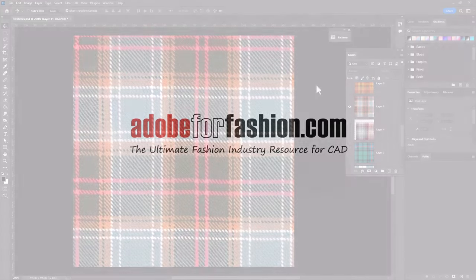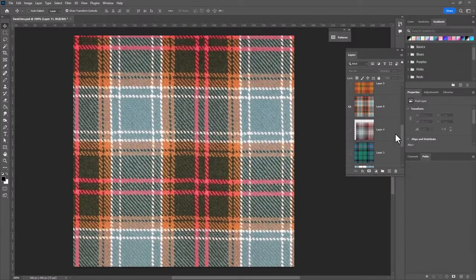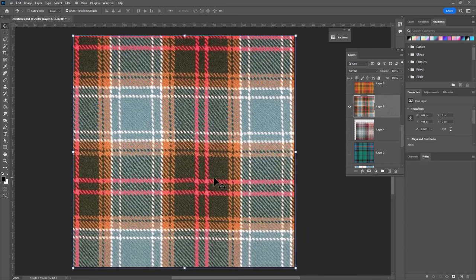I went searching online and found a whole bunch of plaid swatches I thought were really pretty and I've decided that we're gonna go with this one.